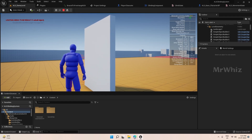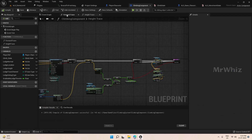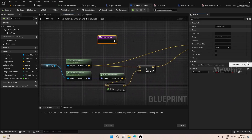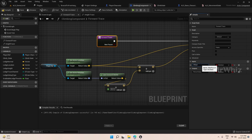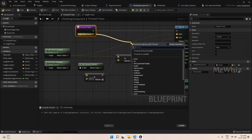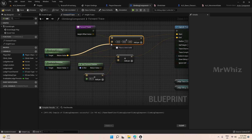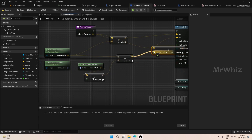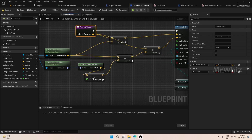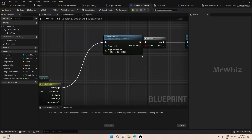Before we proceed further we need to move this forward trace a bit higher. We will correct that — go to forward trace, add a vector here and add it to both of these. This height offset vector we will set on the event graph, and we will increase it by 70.